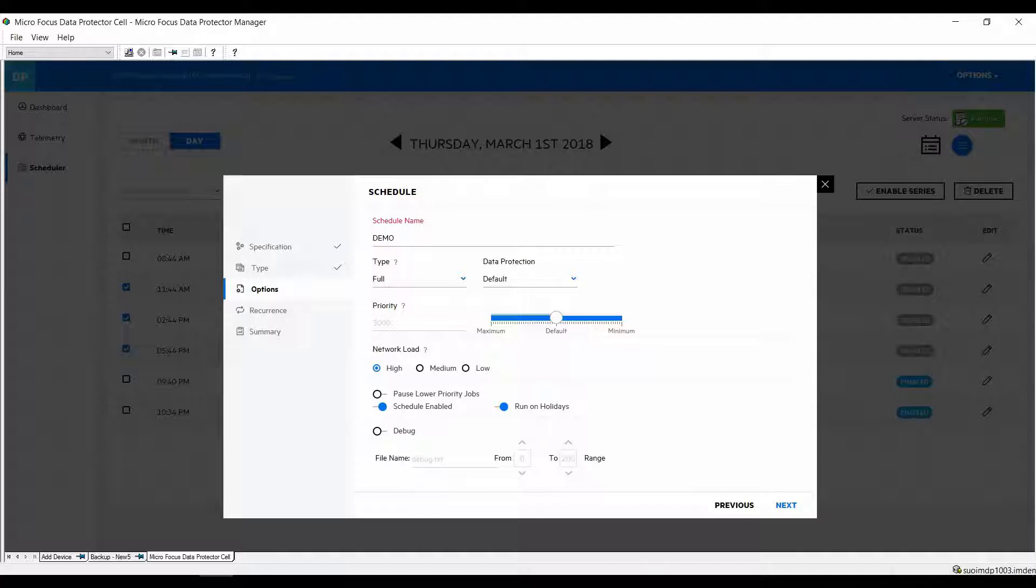You can also set debug lock levels so if you want to debug a certain schedule you can do that from here which is a handy option.